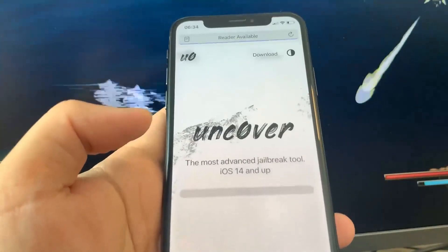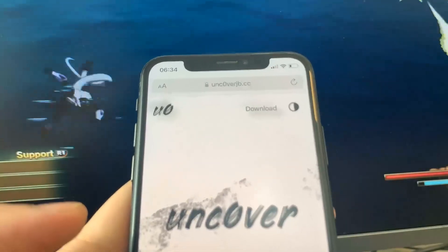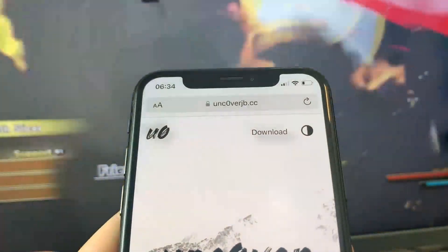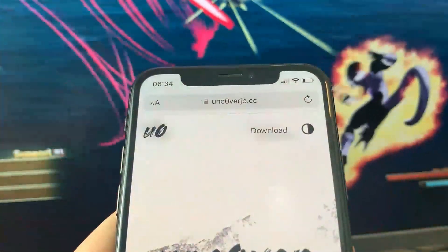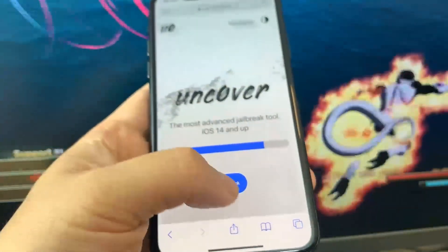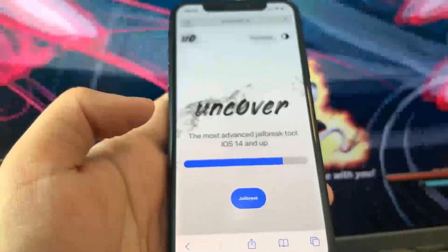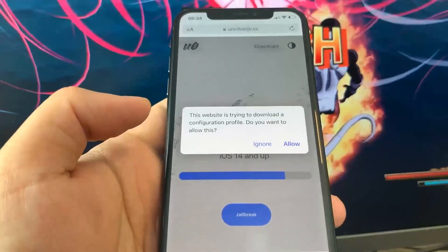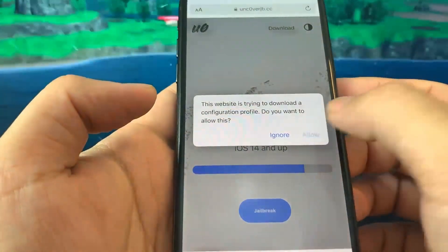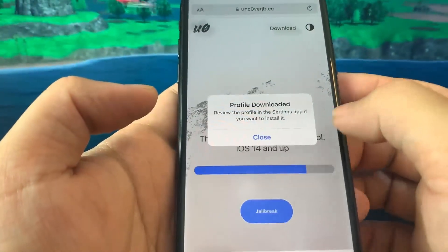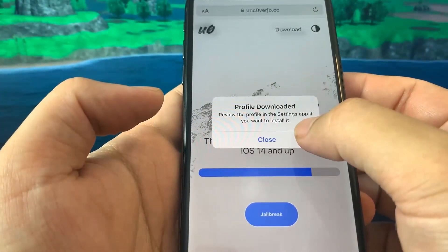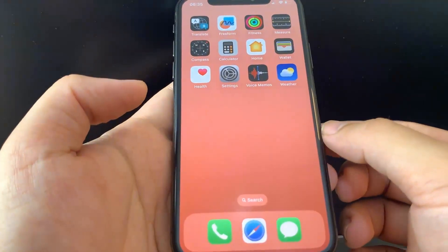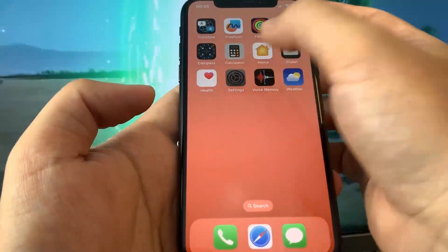Once you're on the website, just press Jailbreak. It's the fully updated website. What it's going to do is download a profile, so you just want to press Allow, then press Close. Now we're going to reopen Settings to install the profile to our device.